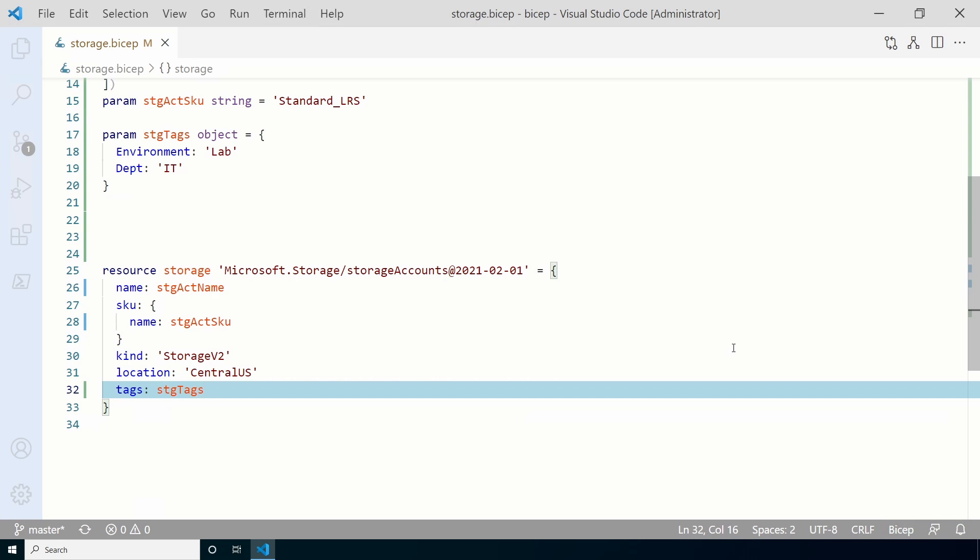That all looks good except for one thing. We created a parameter for the storage account name, but didn't include a default value. This is on purpose. Storage account names have to be unique. So adding a default value wouldn't be helpful after the first deployment. We're going to pass that in along with updating the storage account SKU at the deployment. So let's do that next.